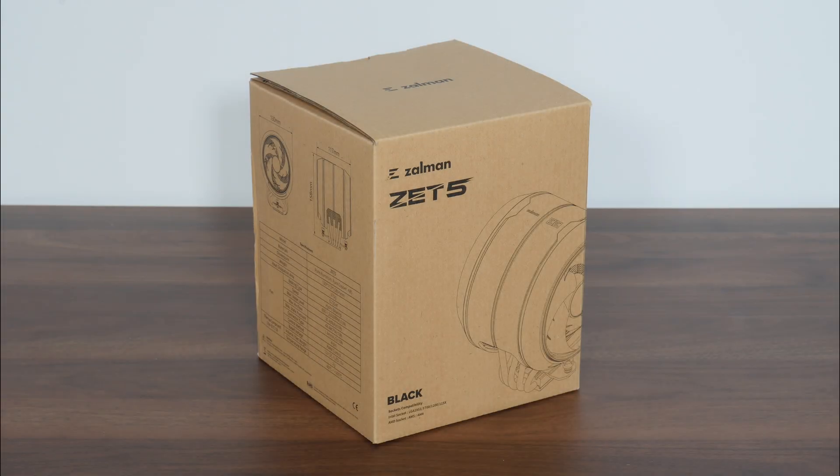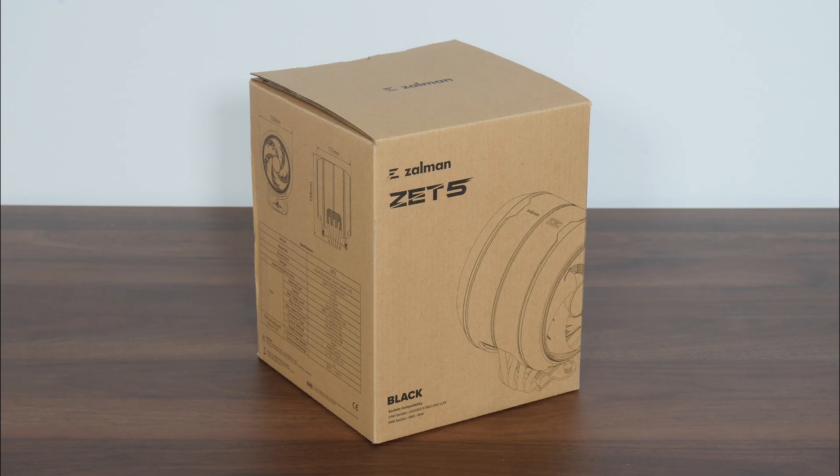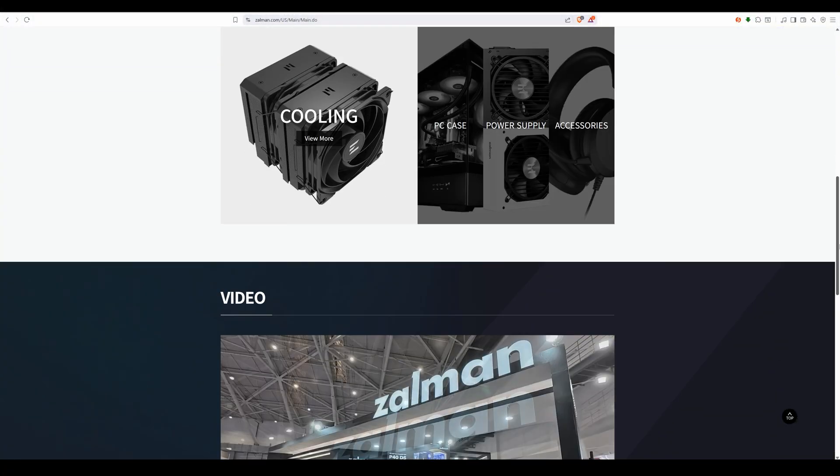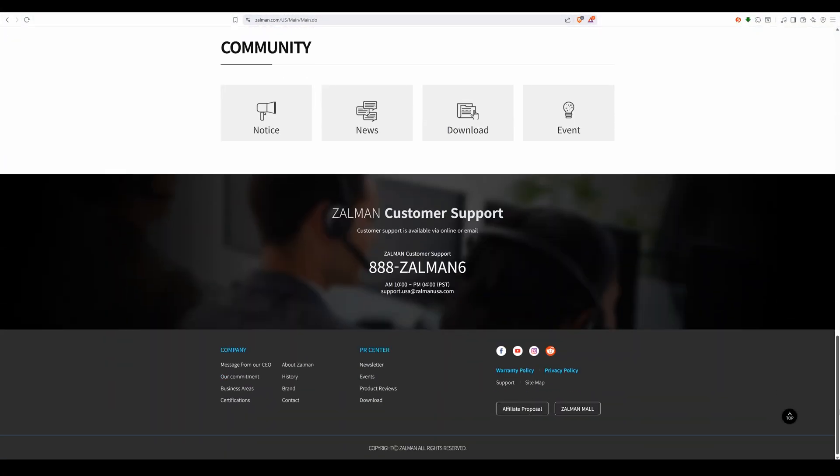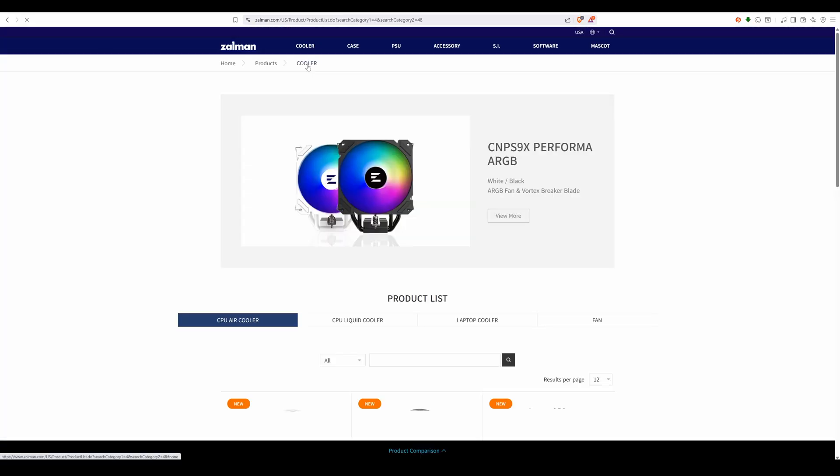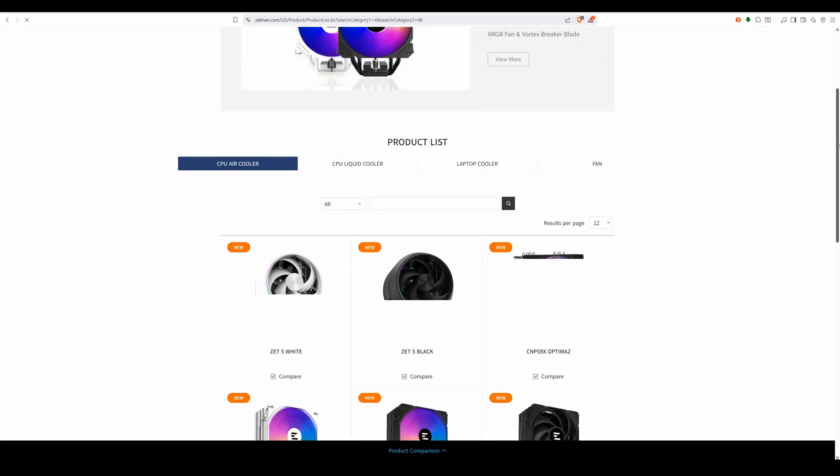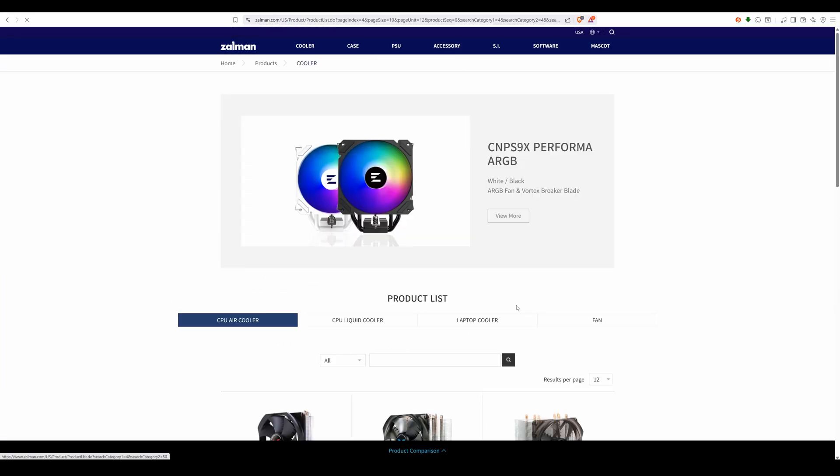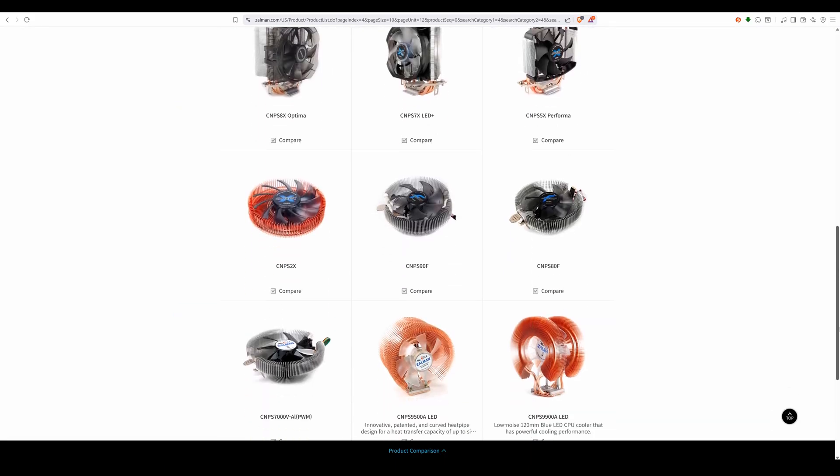Hey everyone, for today's video, we'll be taking a look at a pretty eye-catching CPU air cooler from a brand that, if you're like me and you've been tinkering with PC hardware for a long time, should be a brand that rings a bell. I'm talking about Zalman, where they were really popular for their CNPS series of so-called flower coolers that were the gold standard for its time.